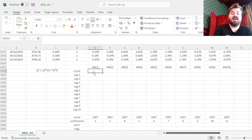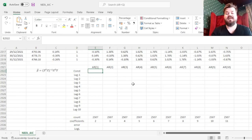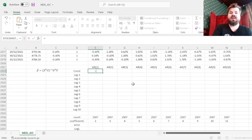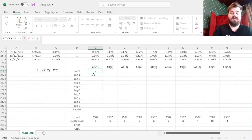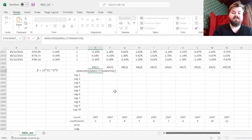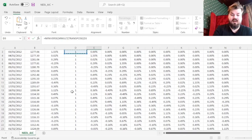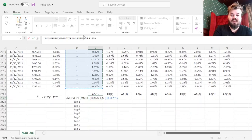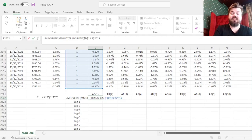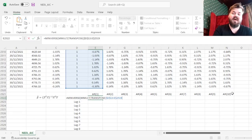Here we can estimate our model's coefficients for all 10 potential candidate autoregressive models, from AR1 all the way to AR10. For the first model, we'll include the column of 1s as our constant and lags of 1 day. We'll use the matrix function to extract the coefficients, using the inverse of the matrix multiplication of the transposed X matrix, including observations from the start of the period when we have all lags available until the very end. We'll lock both row and column on the top and just the row at the bottom, as we will drag this formula across so the X matrix expands as we move from an AR1 model to AR10.